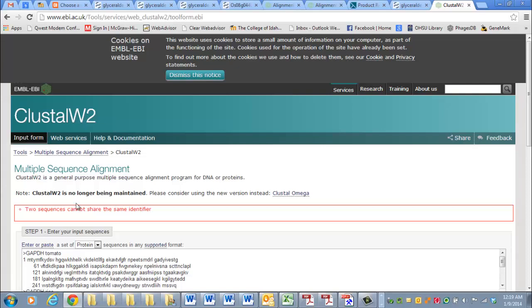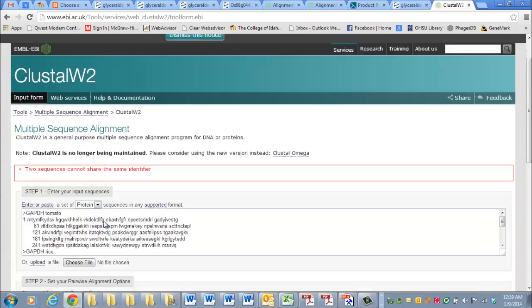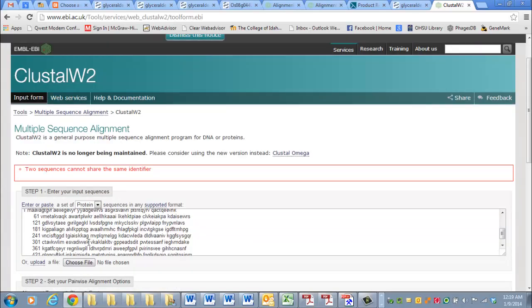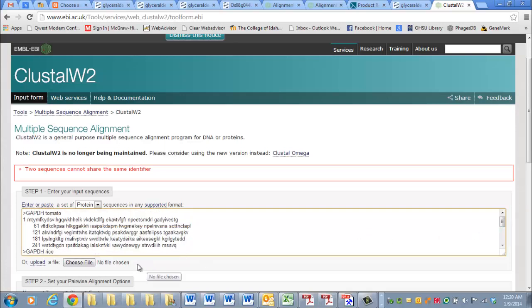two sequences cannot share the same identifier. I forgot to do one thing. I'm doing this in one take, you guys, so I'm not going to go back and edit this out. This has to be one single word, I believe. You can't have any spaces. Hopefully that fixes it.